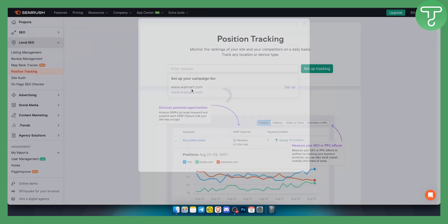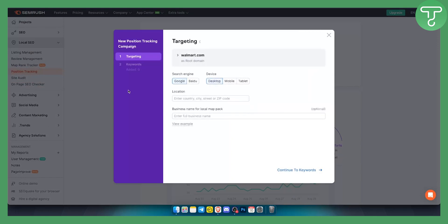I just go and click Walmart, and as you can see here you will create a new position tracking campaign.